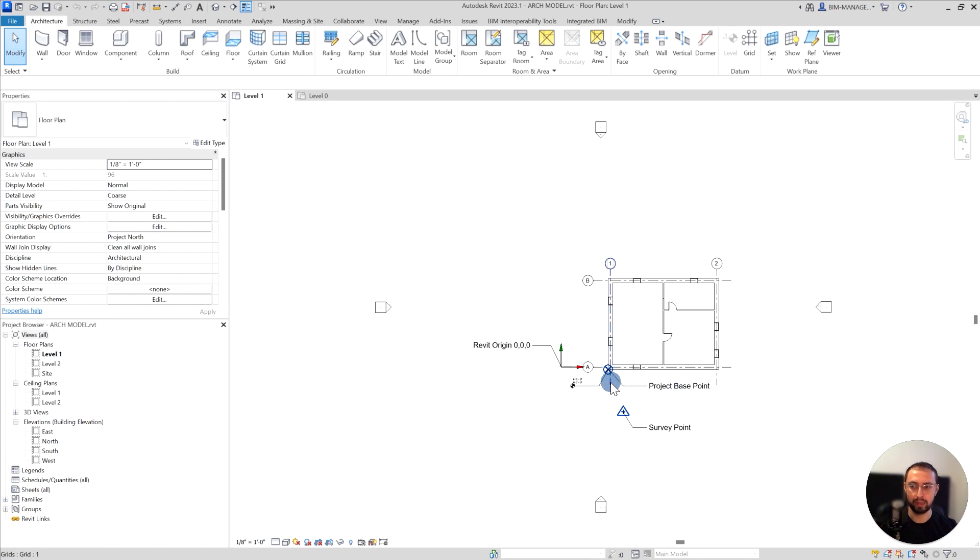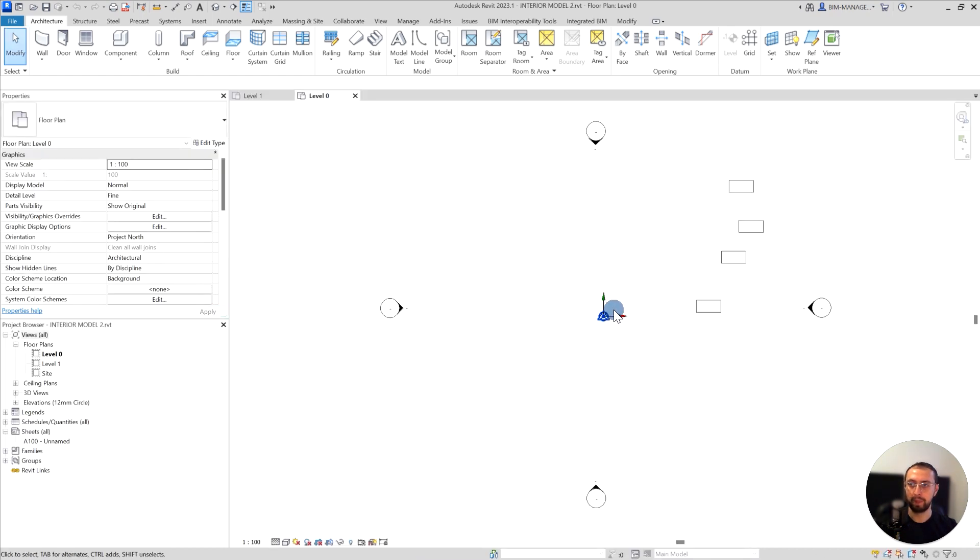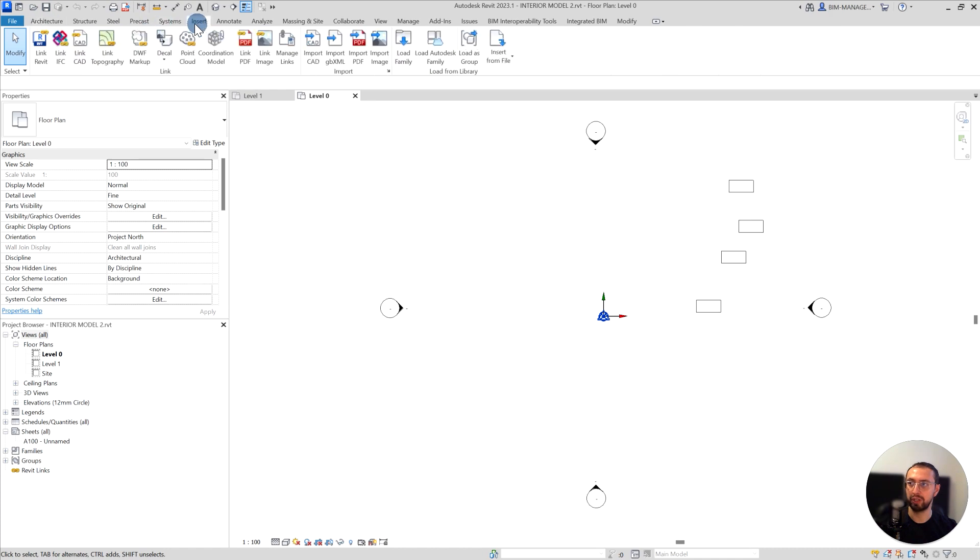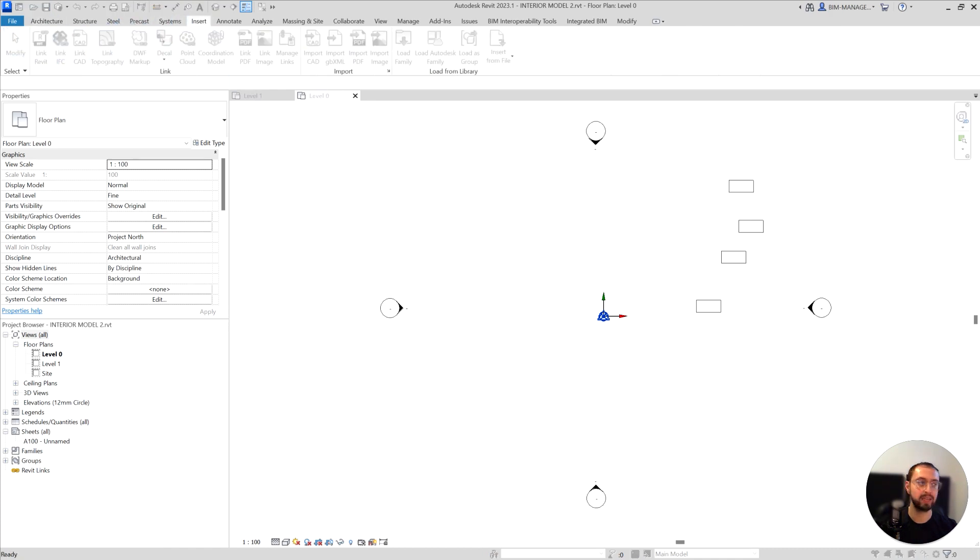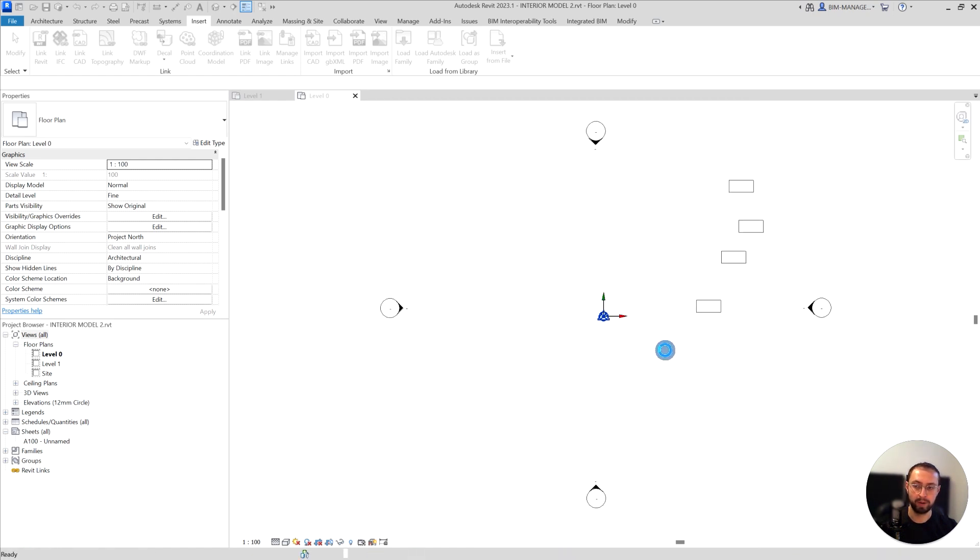Let's go to the interior model. From here, we will insert Link IFC and take the one that's survey point export, and we'll just open it.